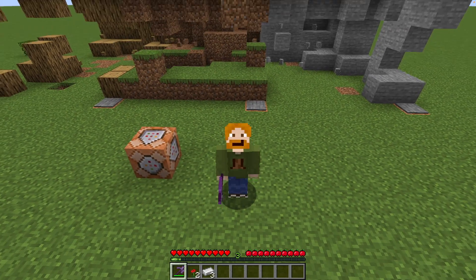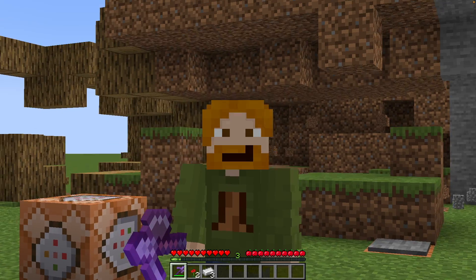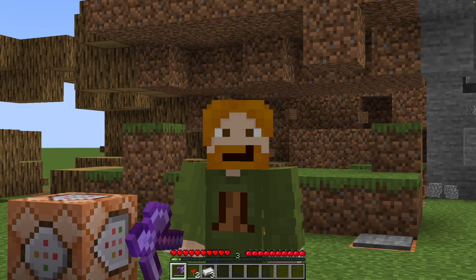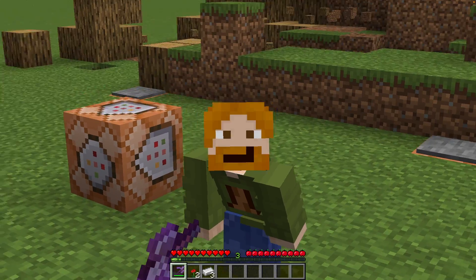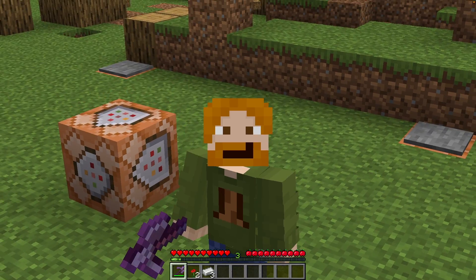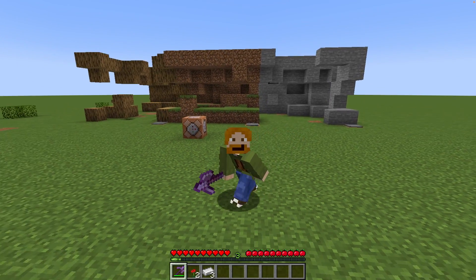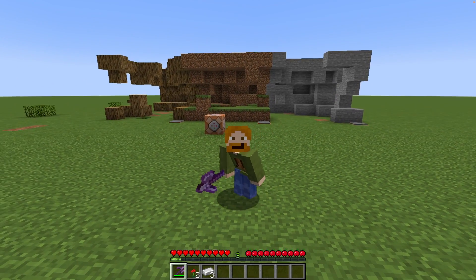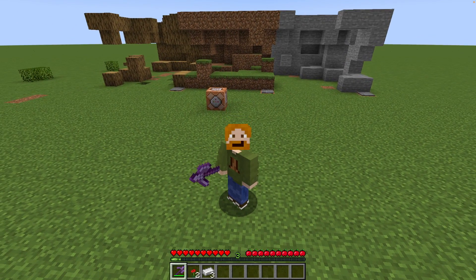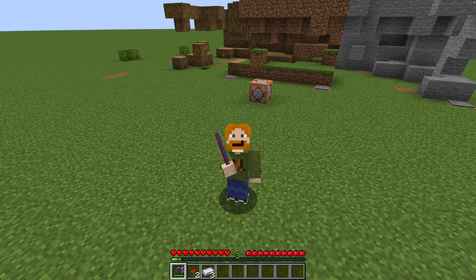That concludes this tutorial on item components and how to use them — and which tools to use if you can't figure it out. Trust me, I can't always figure it out either, and that's absolutely fine. I hope you've enjoyed it, I hope you have a better understanding of item components now, and I hope to see you in the next tutorial. Bye-bye.